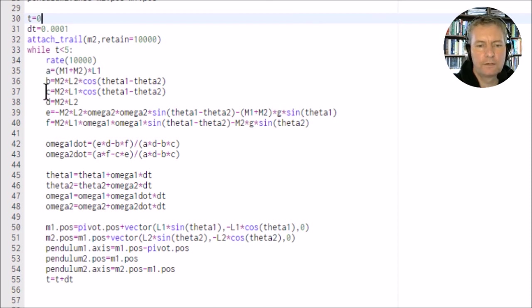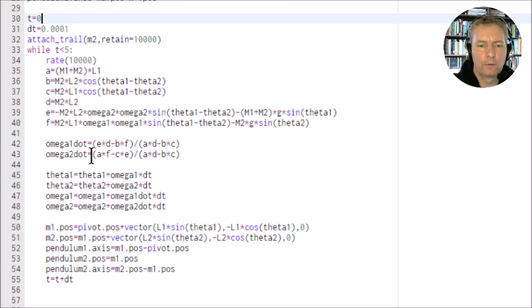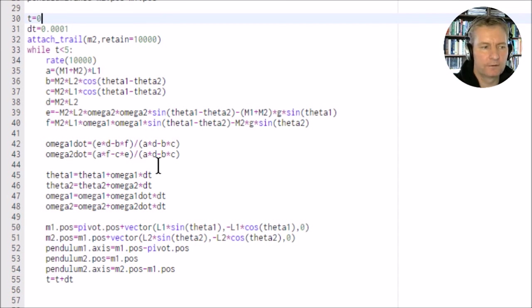We've got our values here for our a, b, c, d, e, and f, and we've got our value here. Now I've called it omega 1 dot, so omega 1 dot is this here. I've seen these previously.